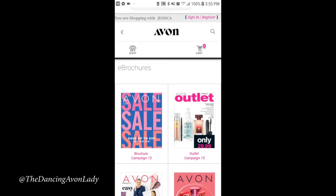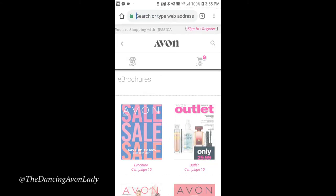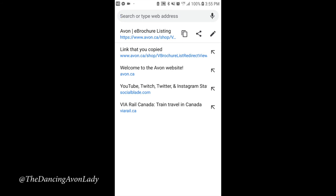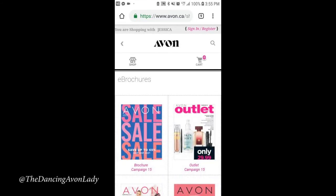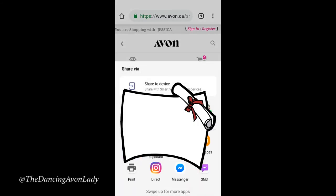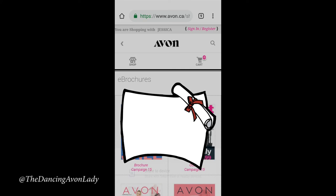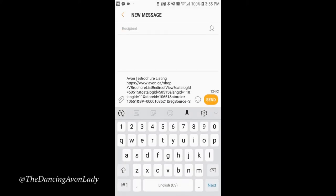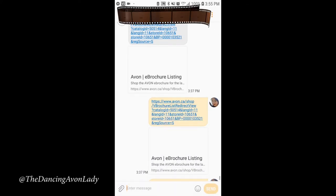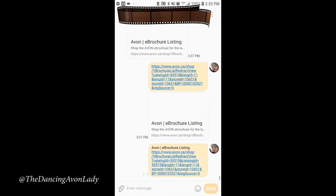The same thing applies to texting the brochures. What I do is I click on here, send it like that, and text it to myself. Then I just hit Send and it will send me all the next e-brochure listings.